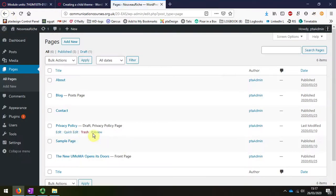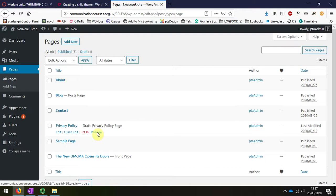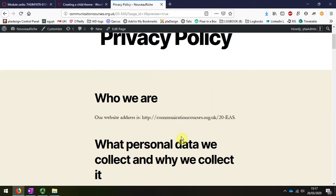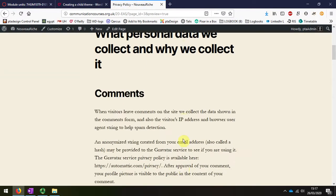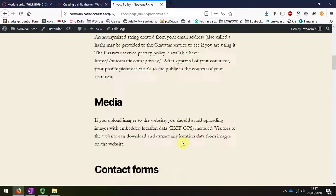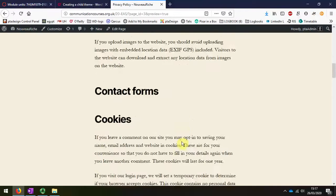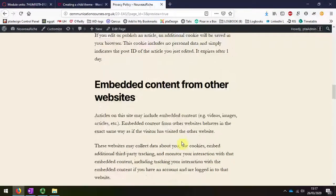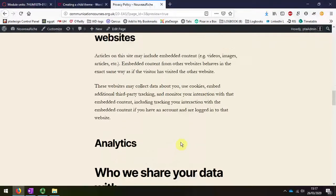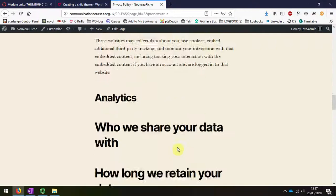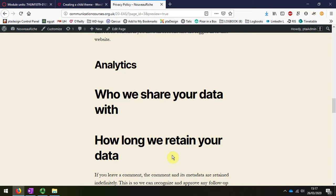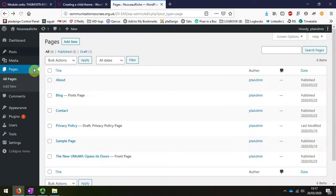And we've got here a privacy policy page, which I'll probably adapt to my own use, since it already comes with important headings and information that I need to keep in mind when I'm publishing my website. Remember, I have responsibilities for GDPR to keep my visitors informed about what I'm doing with the information they give to me by visiting my website, and how long I'm going to retain it for and what uses I might make of it.